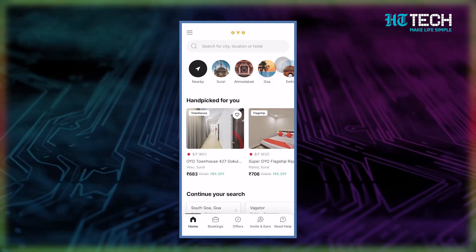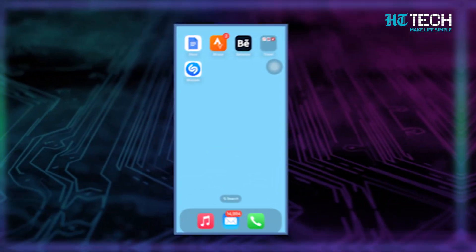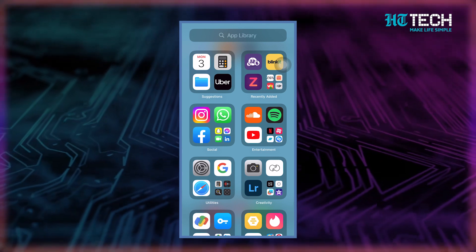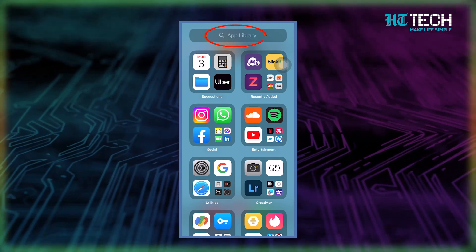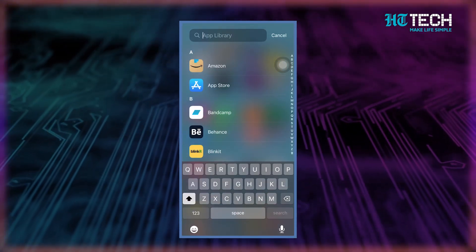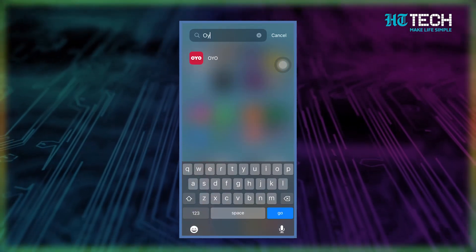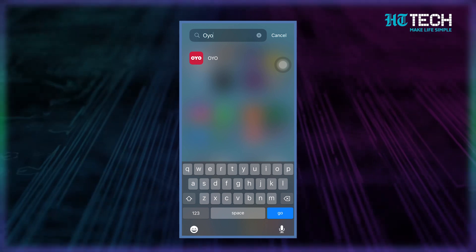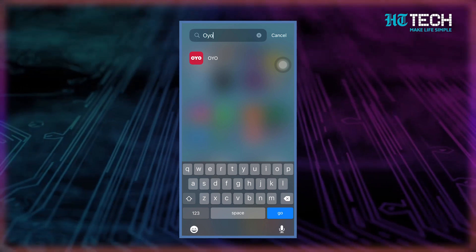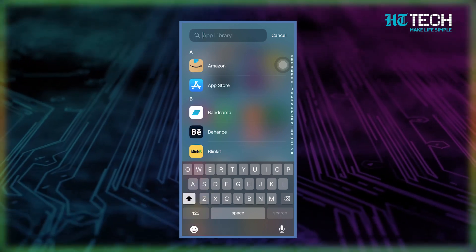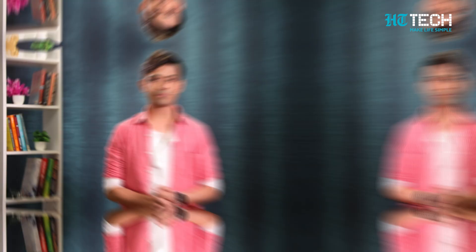If you can't locate the hidden app by quickly searching for it, the App Library can help. Swipe left from your home screen until you see the App Library page. From there, you can type the app's name into the search bar or go to the category it belongs to.